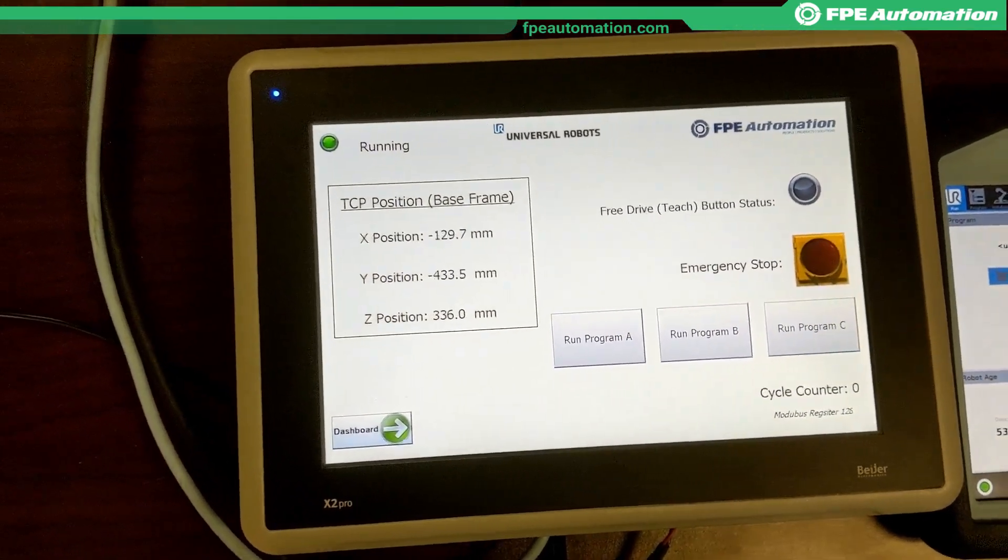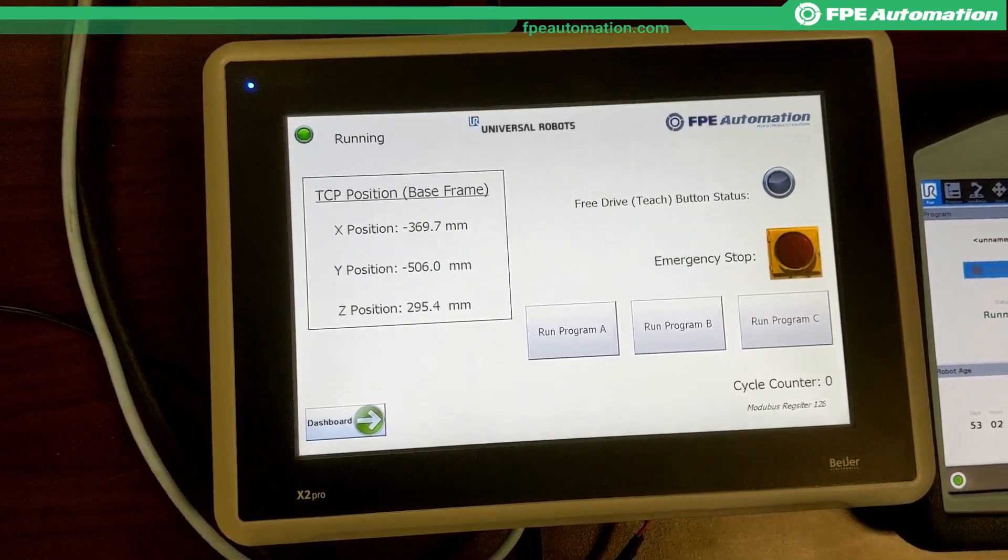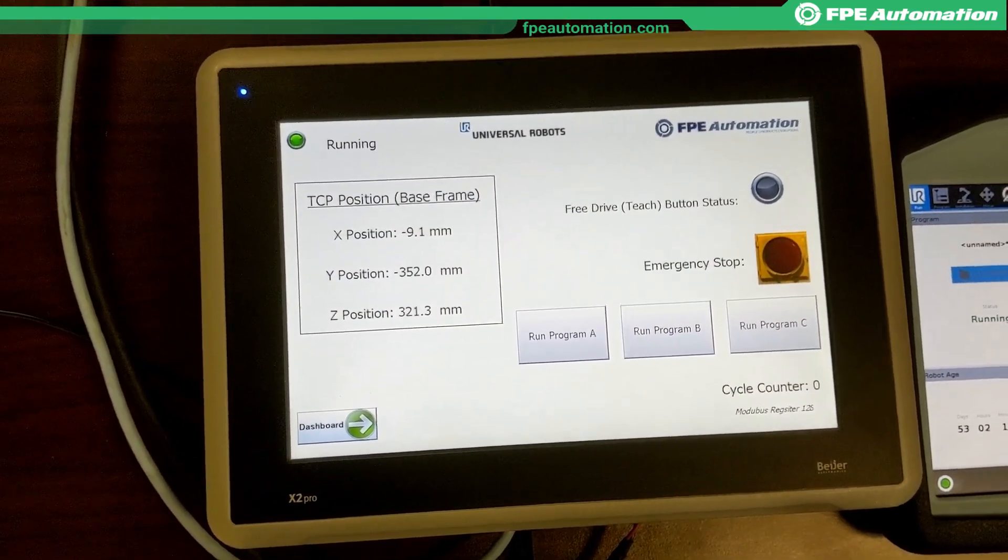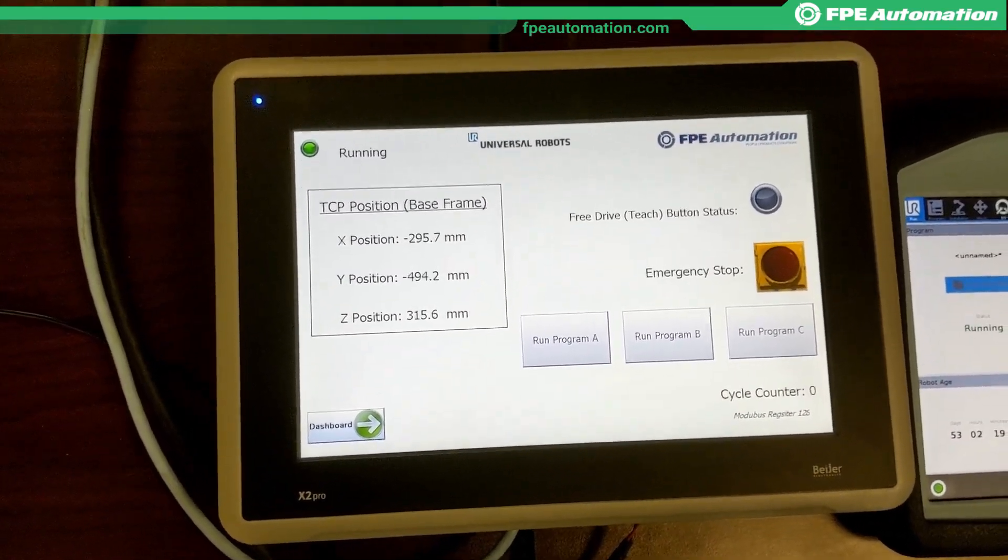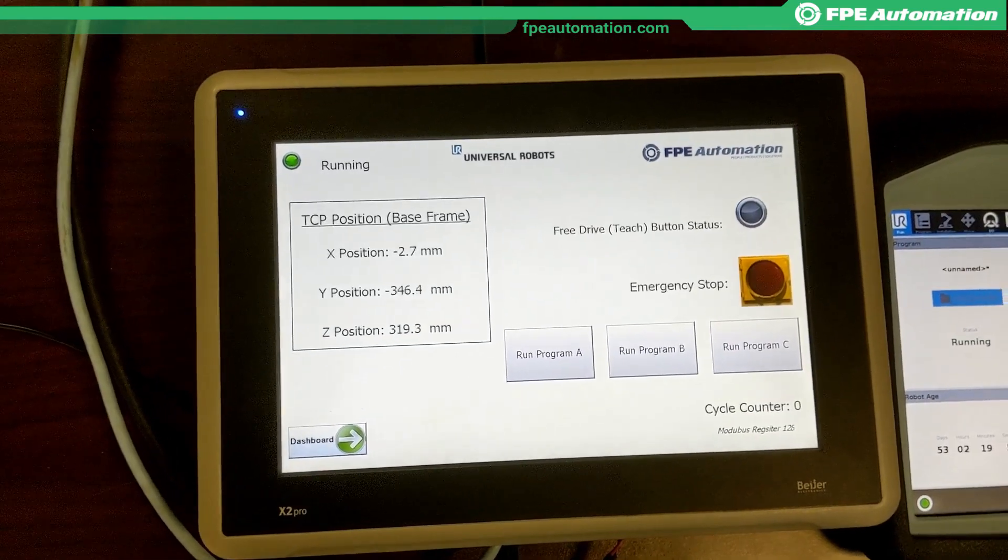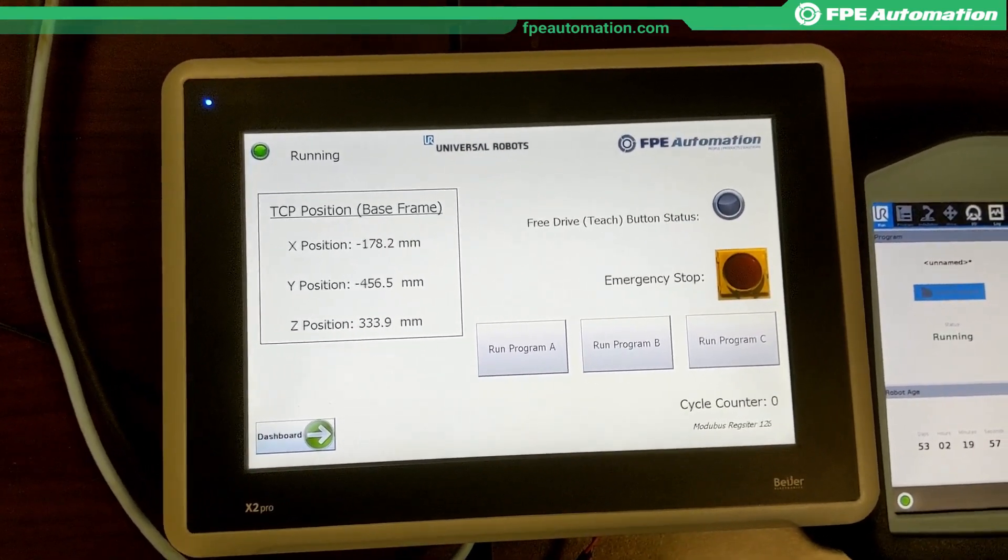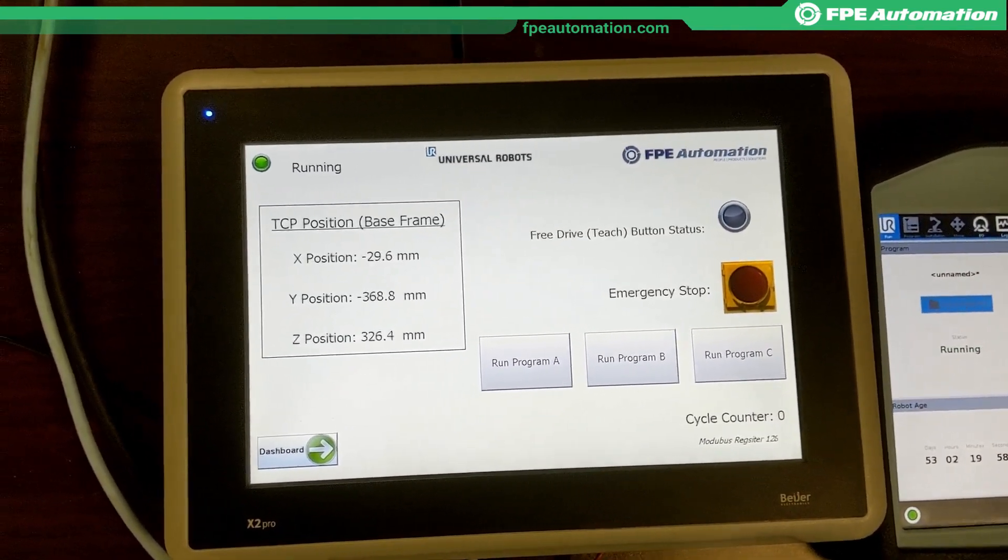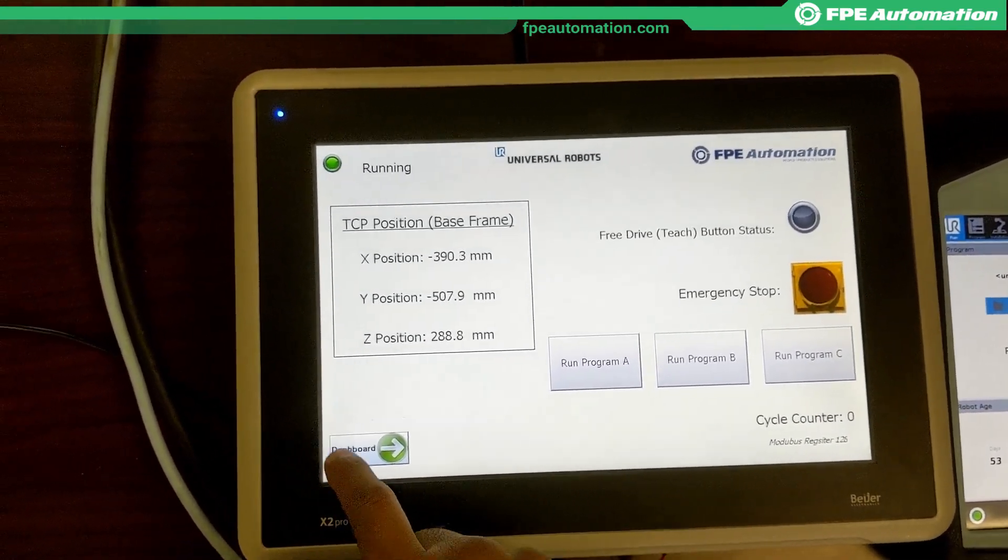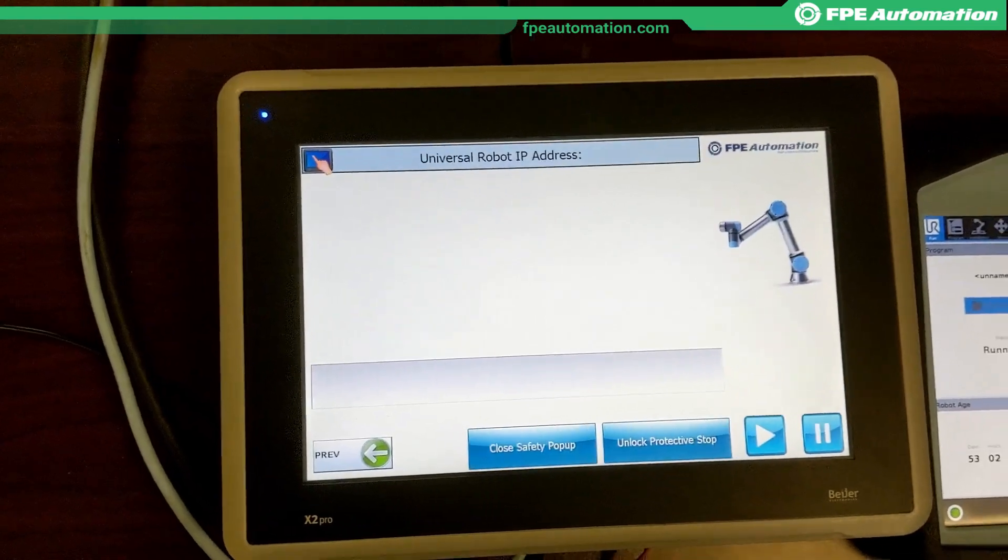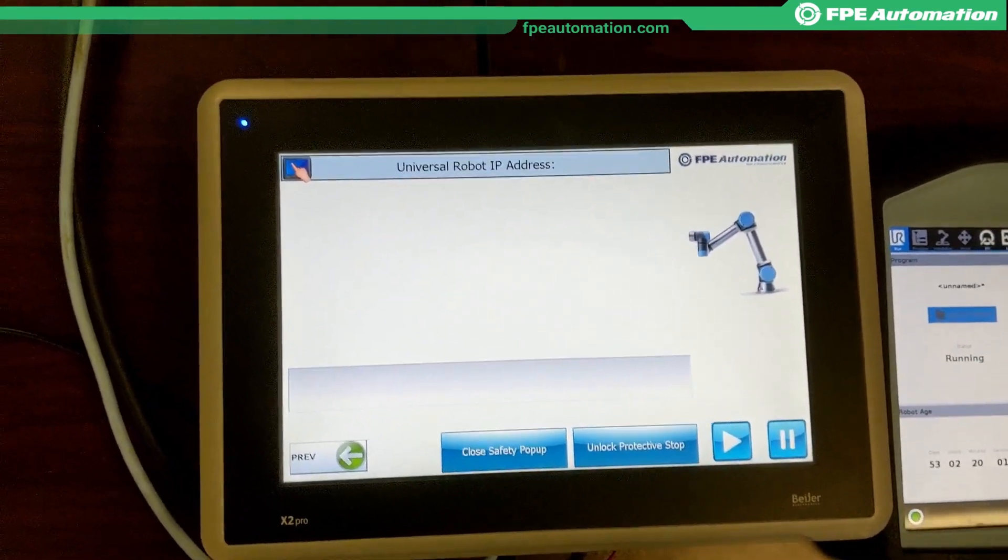What we're seeing here is just standard Modbus communications, tracking the status of the robot, the TCP position, etc. I'm going to go to the dashboard server here.